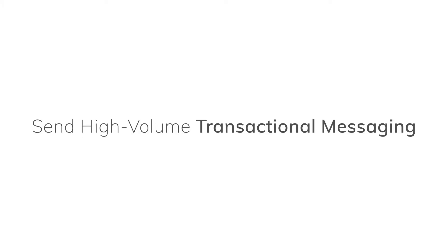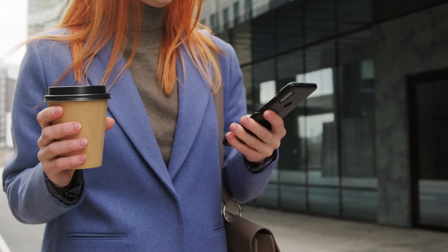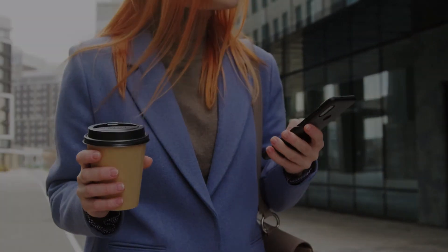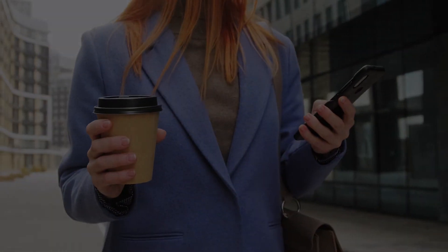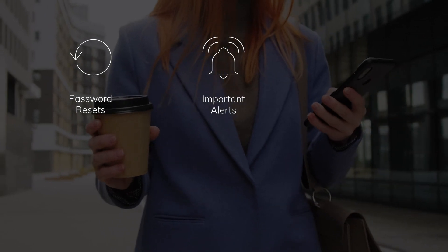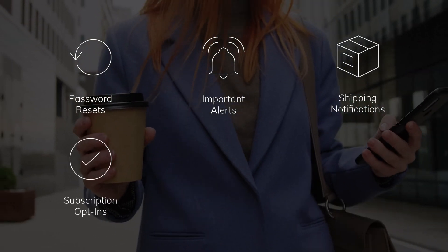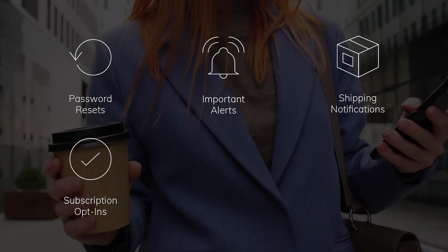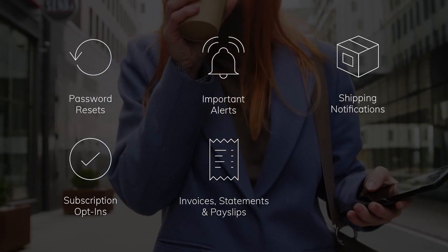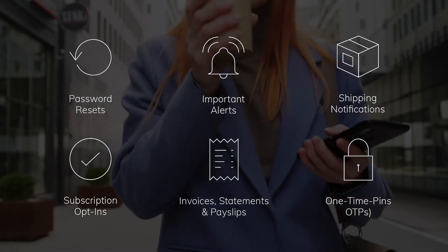Send high volume transactional messaging. The platform enables you to automatically trigger, personalize and track high volumes of transactional messaging related to client and interactions with your business. This allows you to send time critical messages like password resets, important alerts, shipping notifications, subscription opt-ins, invoices, statements, payslips and one-time pins.